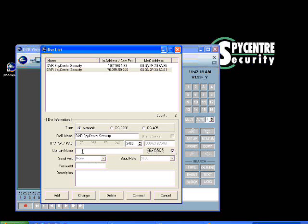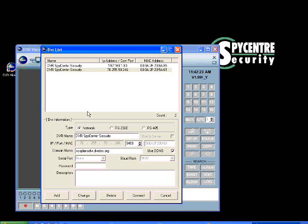Just go ahead and put in your .drdns.org. Go ahead and put in the information that you entered in for your DDNS account.